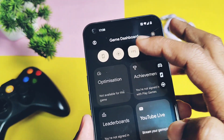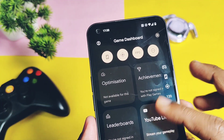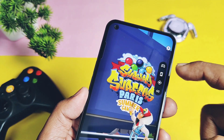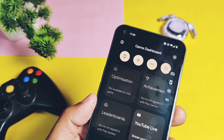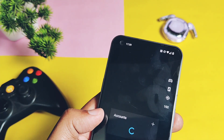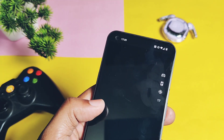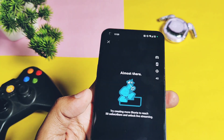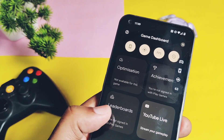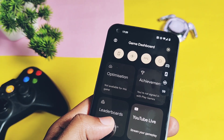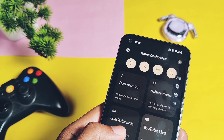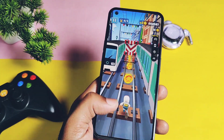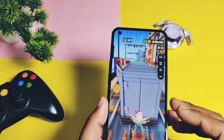You also get the game's optimization, achievements, and leaderboard card controls if the game supports optimization and Google Play Games support. Subway Surfers doesn't support game optimization so that option won't appear, but games like BGMI or PUBG will get the game optimization option. You can also directly stream gameplay using the YouTube Live option — if you're a gamer using YouTube Live streaming, all these settings are accessible while playing. Another useful feature is that you can dismiss any notification with just a single tap on the screen while playing a game.